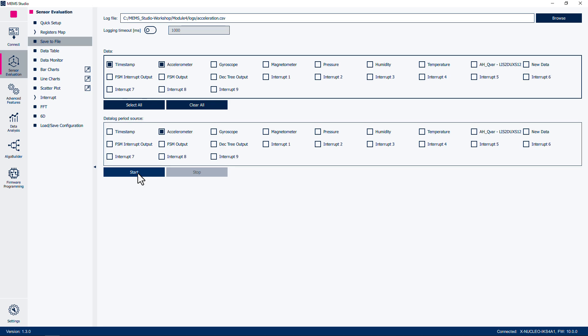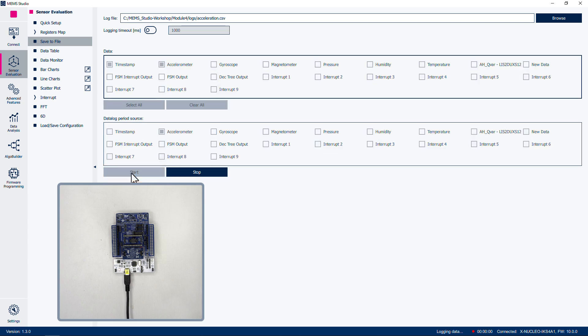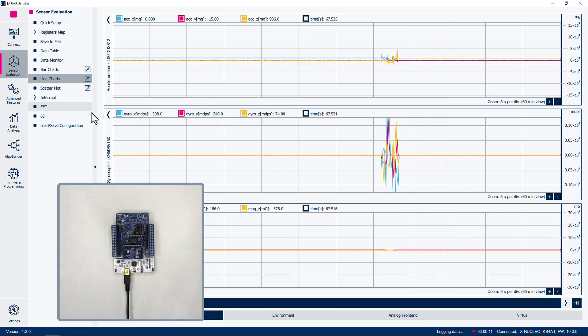Be very careful during the motion capture not to press down on the IKS-4A1 MEMS shield, as this can press the Reset button, causing a board reset. First, leave the board motionless on the table. Click the Start button. We will let the tool acquire approximately 30 seconds of data. We can click on the Line Charts option to view the sensor data during this acquisition.